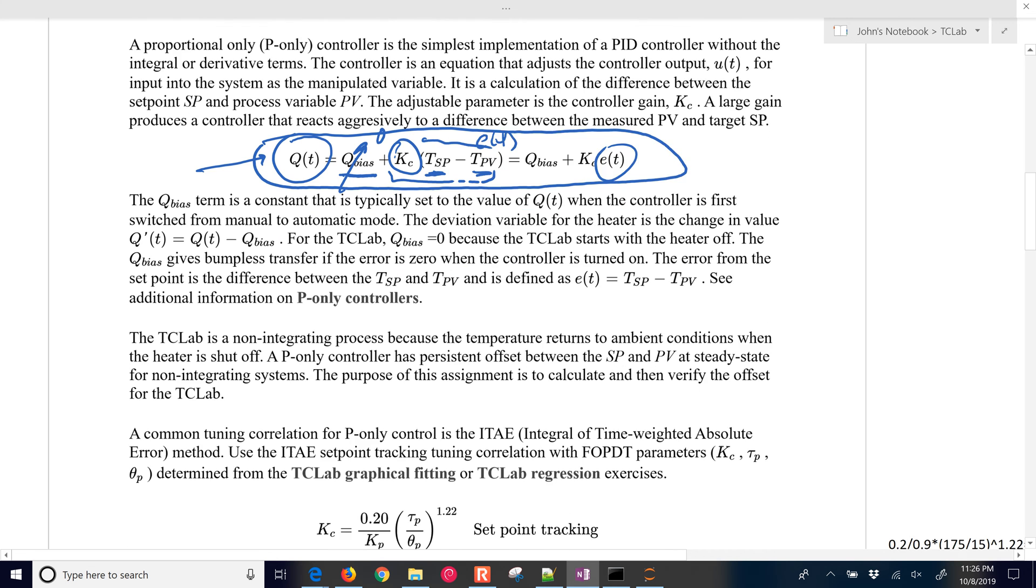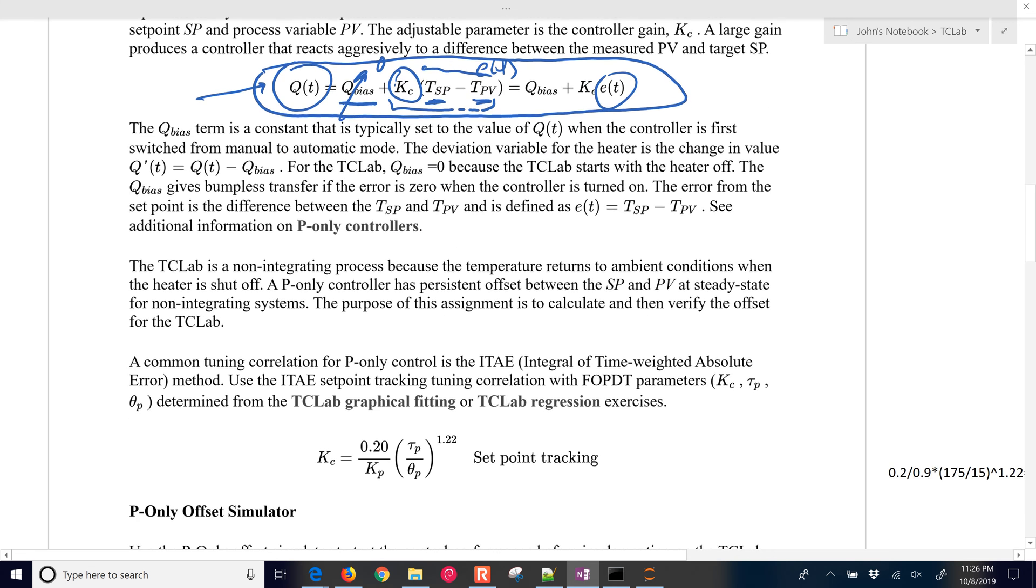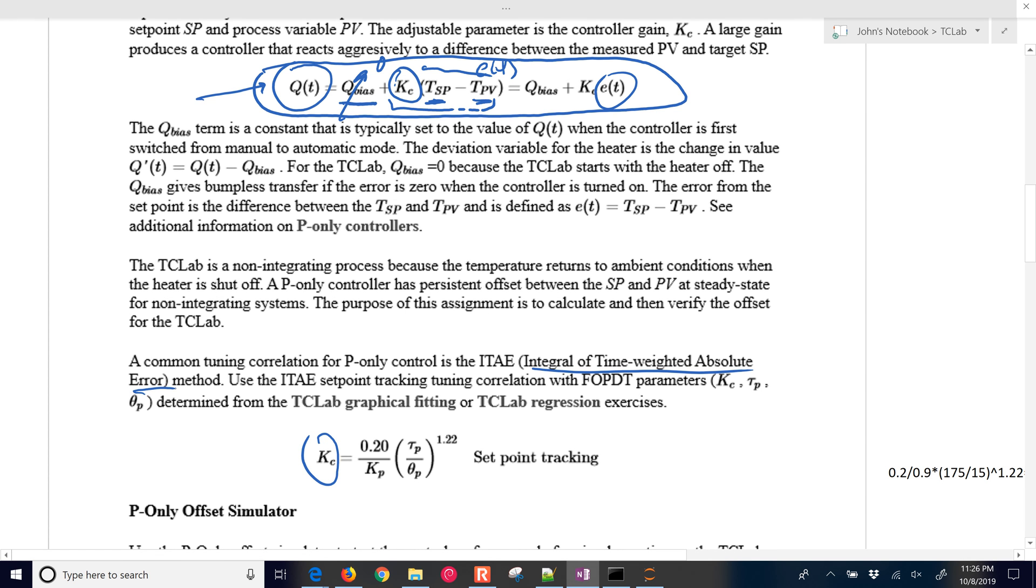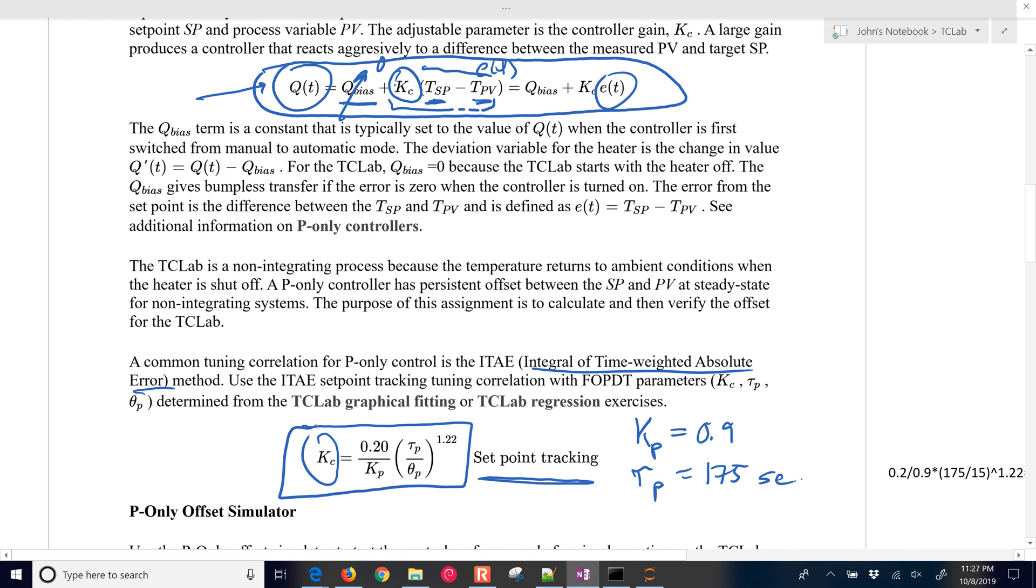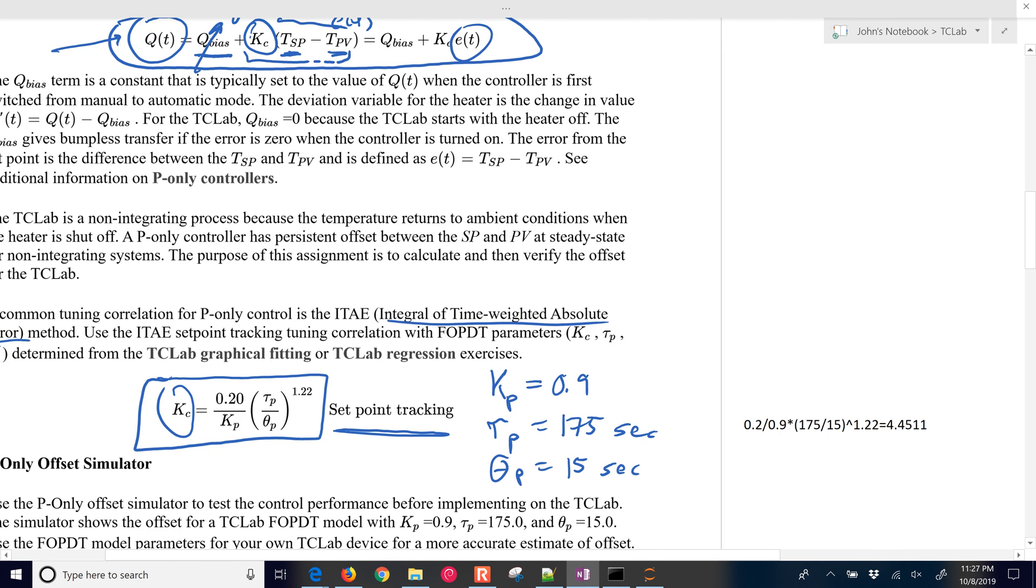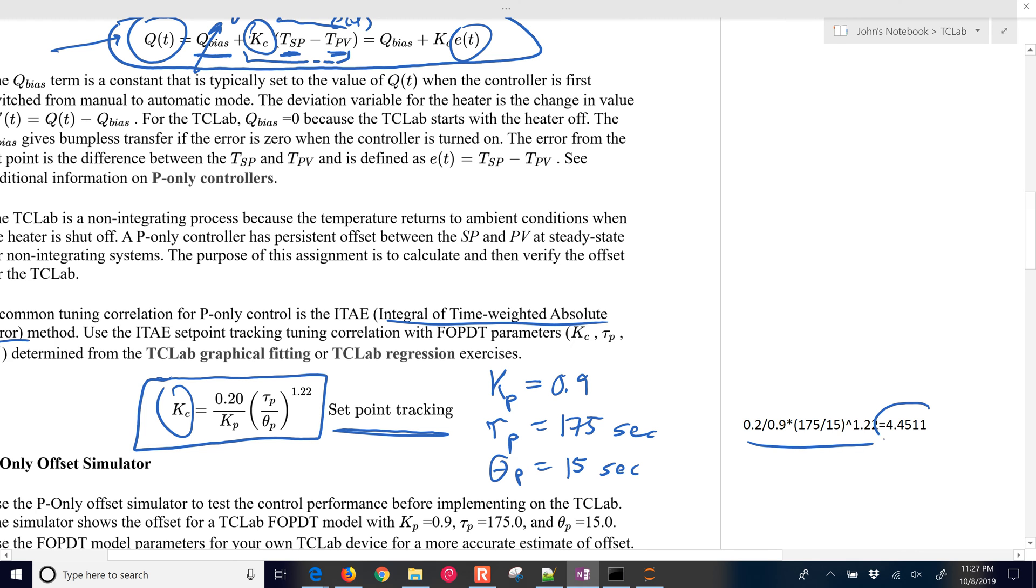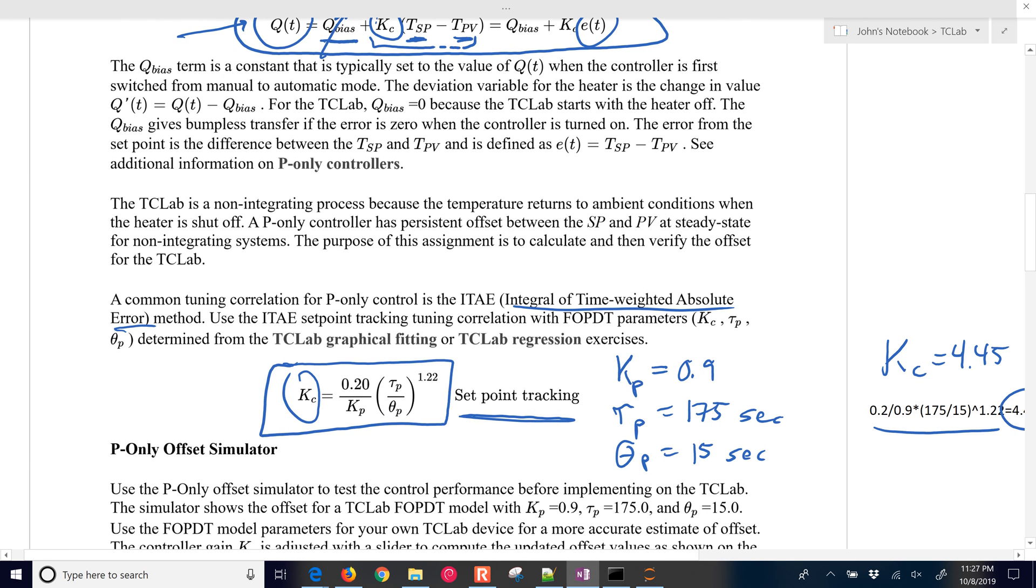So there's different ways of tuning to come up with good proportional controllers, to come up with the KC value. This is an ITAE, or integral of time-weighted absolute error method. And we're just going to use this one to come up with a good KC value for set point tracking. There's also a disturbance rejection mode. So in our prior studies, we came up with KP is 0.9, and tau P is 175 seconds, and then theta P was about 15 seconds. So if we calculate that, that is going to be 4.45 for our KC value. So that's the one that we're going to use.